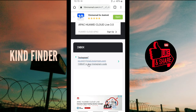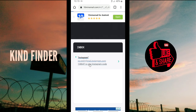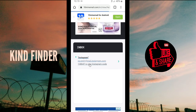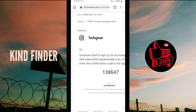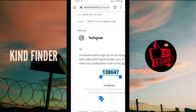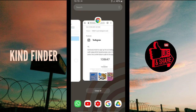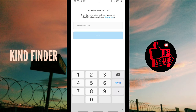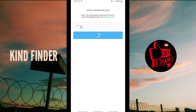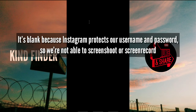All right, this is the email from Instagram — just tap on it. You have got the confirmation email here. Copy the confirmation code, go back to Instagram, and paste it there. Make sure this is the correct confirmation code you received.